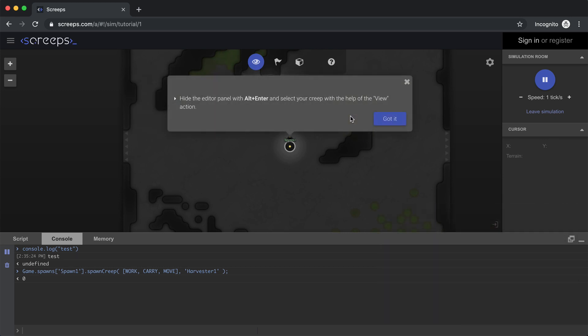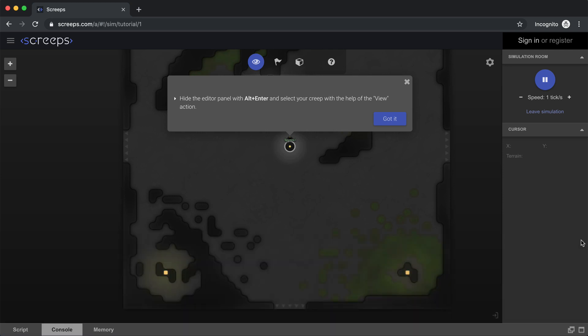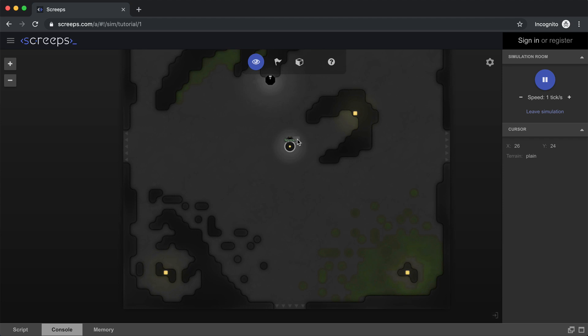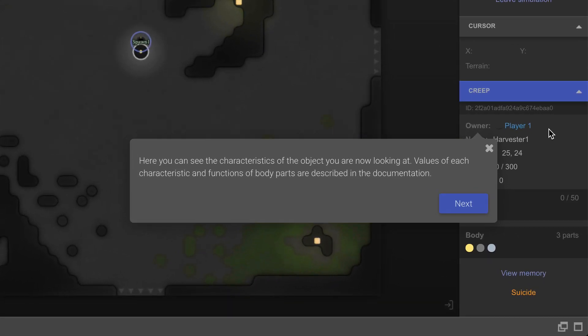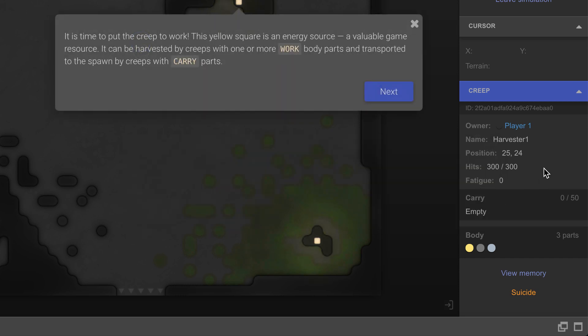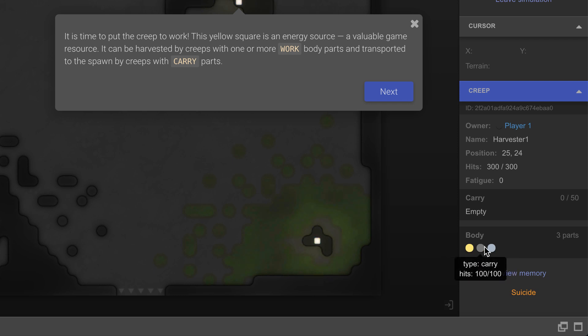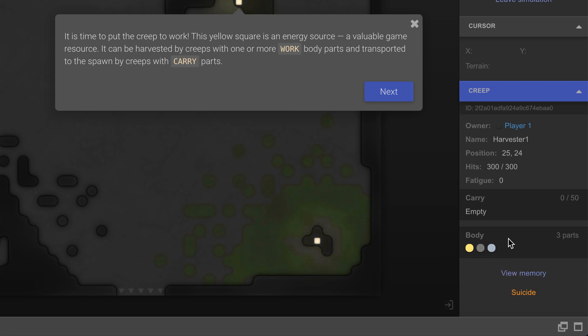All right, so we're going to hide the editor panel. You can also just click this minimize button down here. And then what they're talking about is if you select your creep, over here on the right hand side, that's going to give you all the details about what you just selected. So here we can see the owner of this creep is me, player one. And you can see right below is its name. And its position is right there. And then the amount of hit points it has. And then also its fatigue. And then the body composition down here, we said we wanted a work part, a carry part, and a move part. And those are represented here.